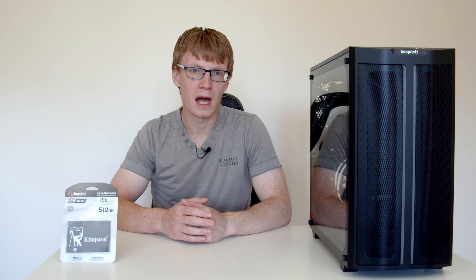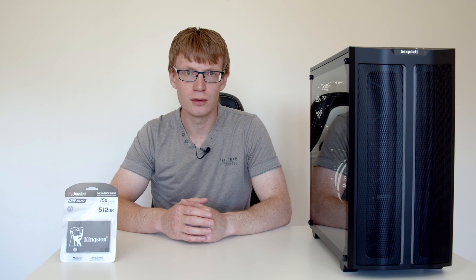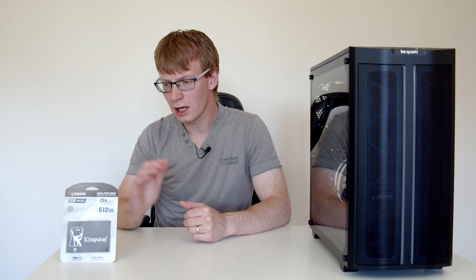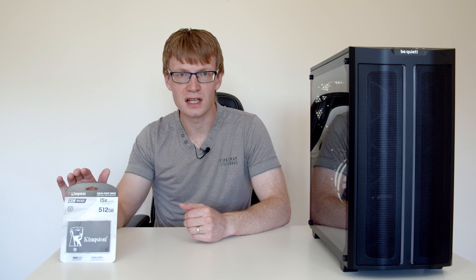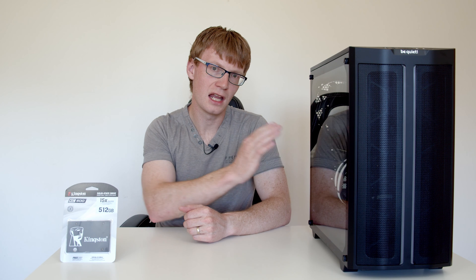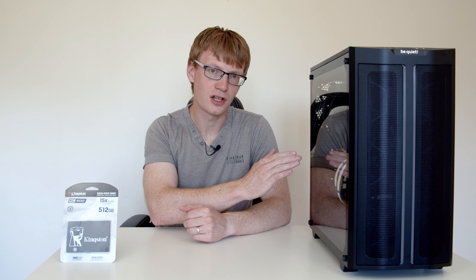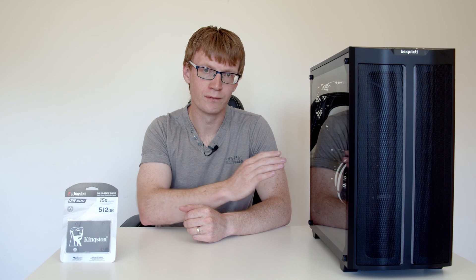Hello and welcome back to another video. Today I'm going to be showing you how to install a SATA SSD into a desktop computer.